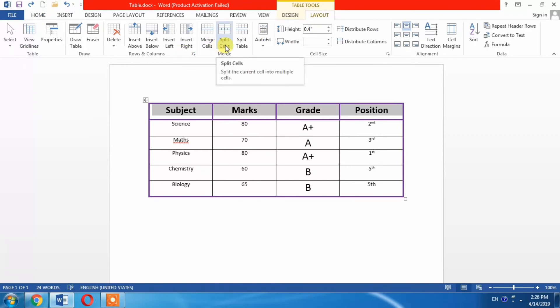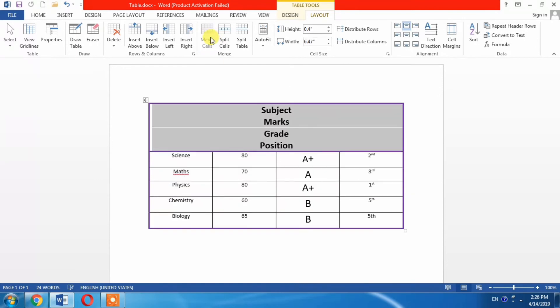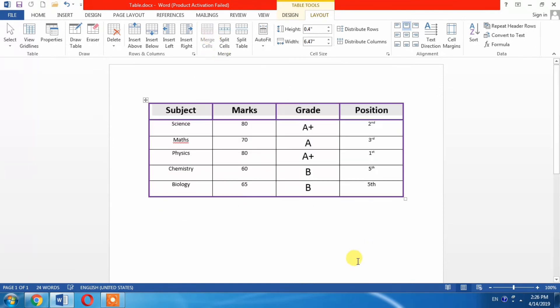And you can see that the cells have been merged. I undo it now.